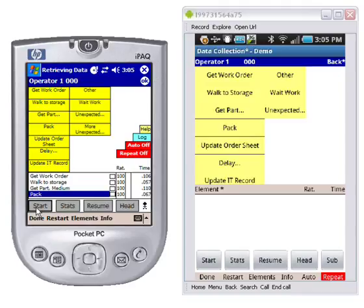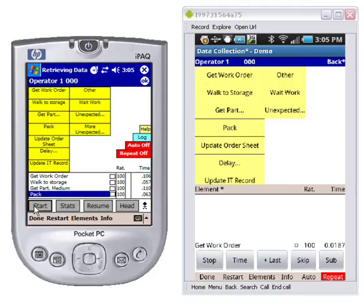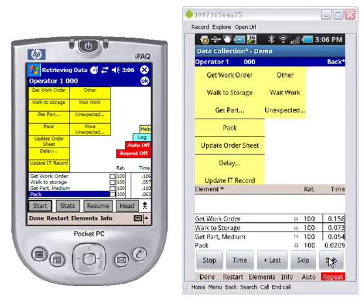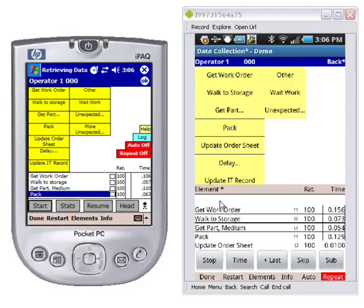On the Android device I would tap the start button and the get work order appears at the bottom. You can see the clock running at the bottom right, and it looks basically the same. You hit the time and that will be added — then there's walk to storage, you hit the time, then get part medium, hit the time, and there's a pack here. We do have a little bit more real estate on the Android device, so you get another row, and you can see it moving up the screen as we do that.